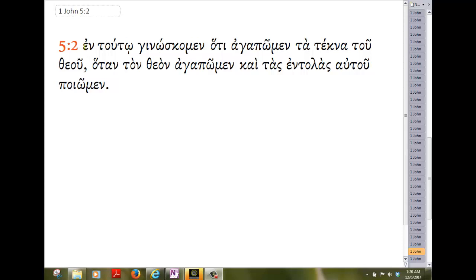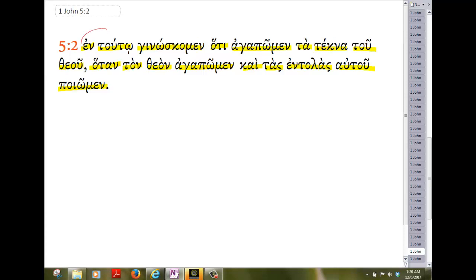1 John 5:2. Start translation here with this prepositional phrase.